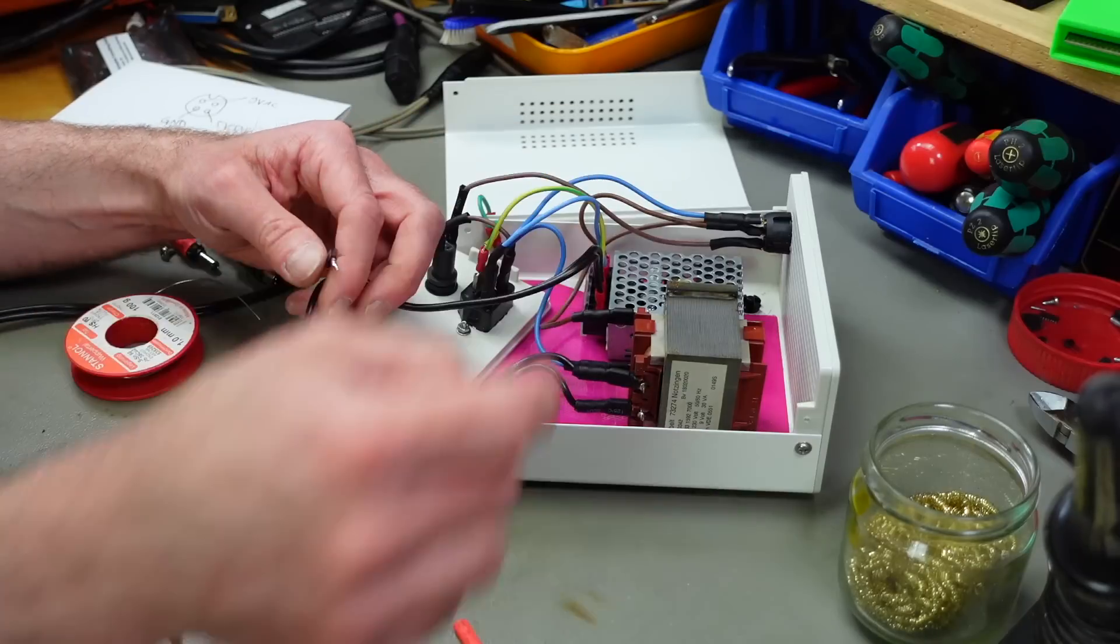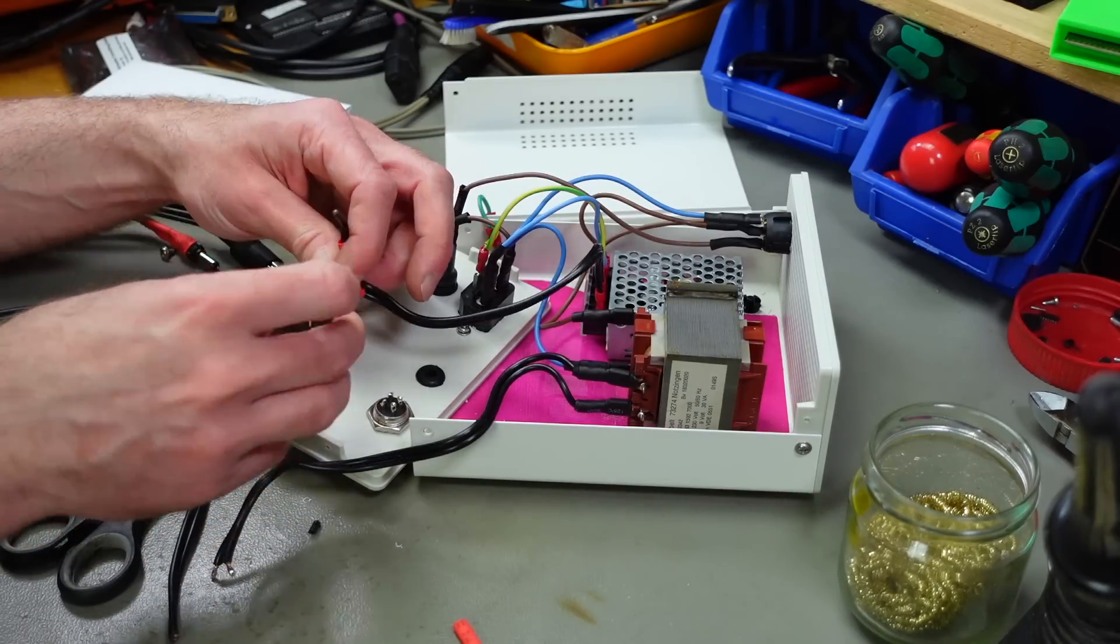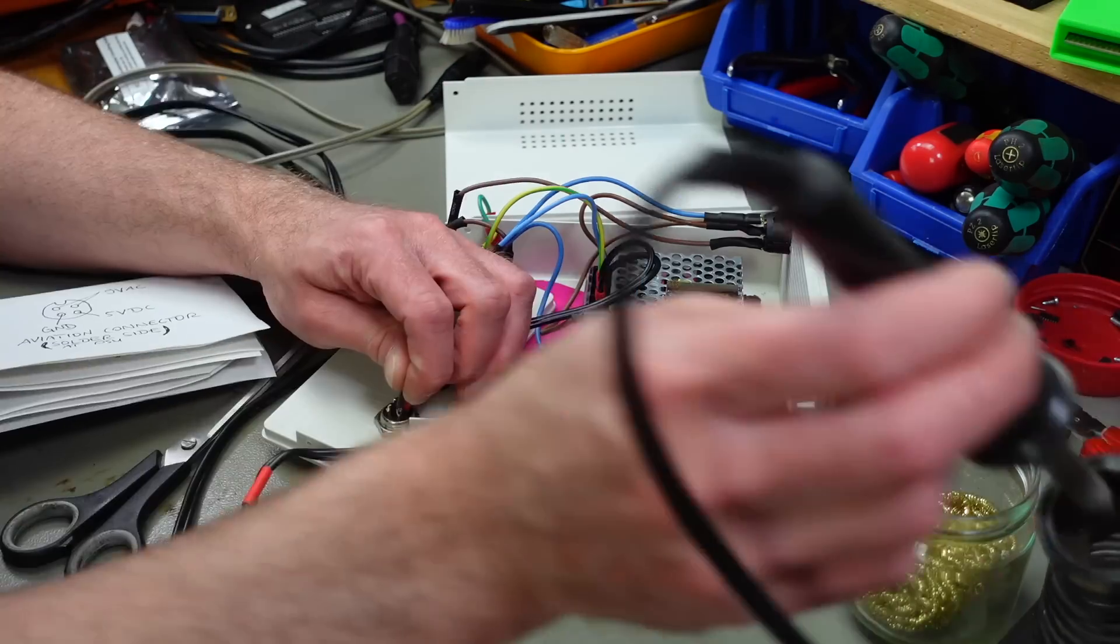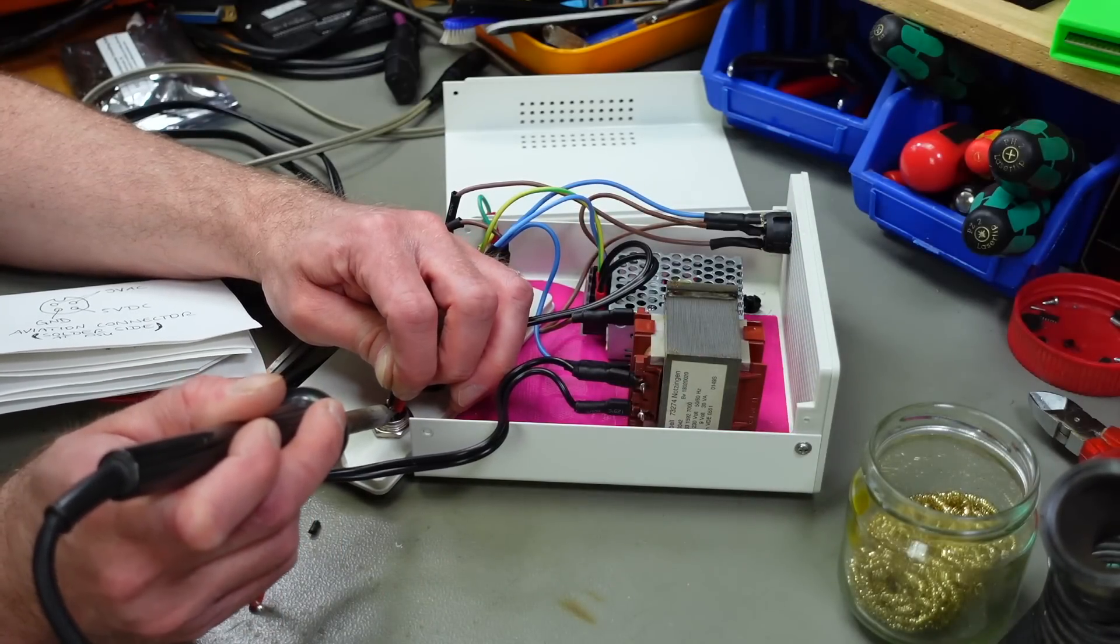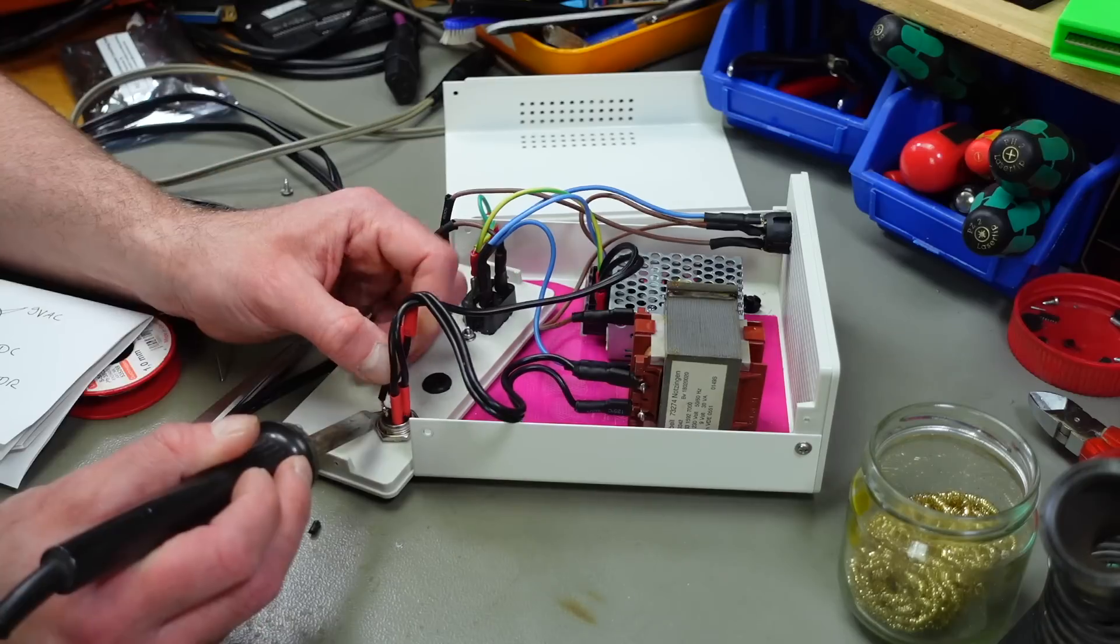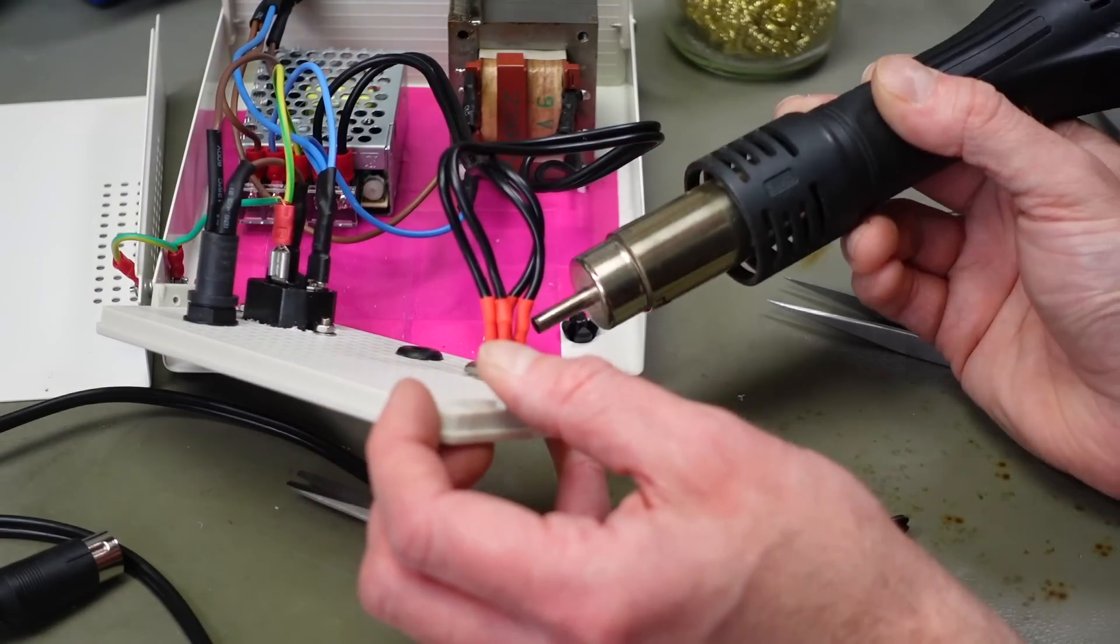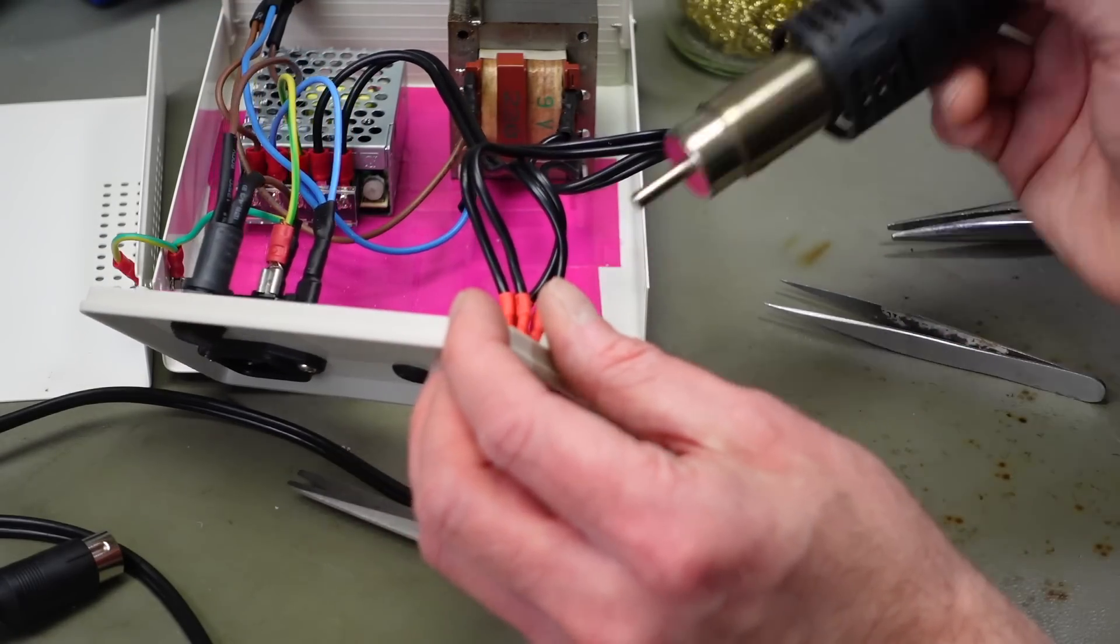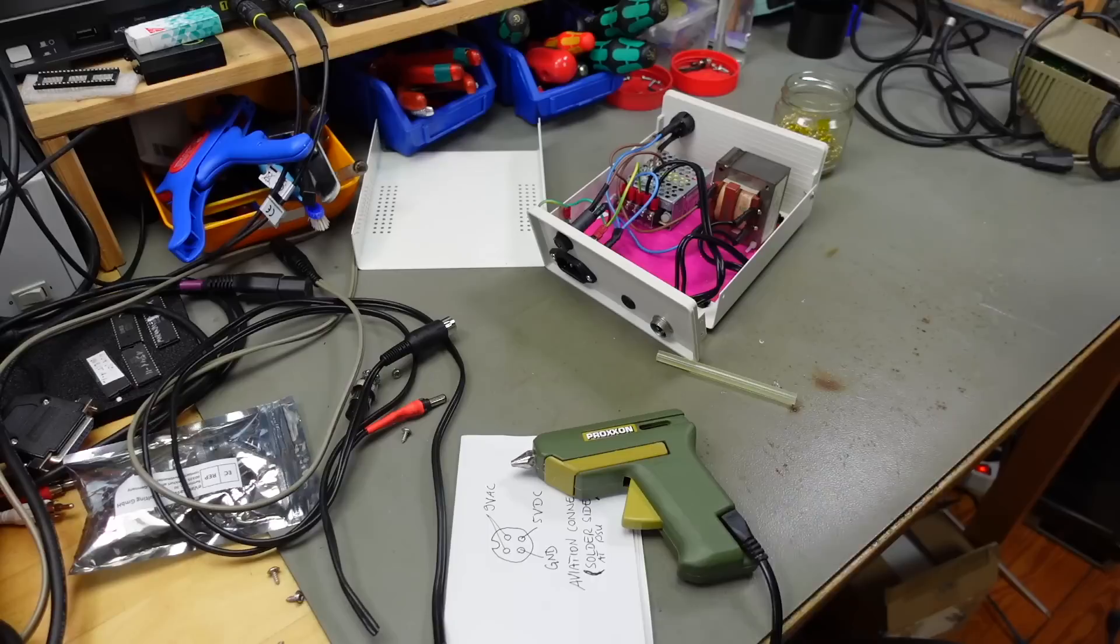I'm going to add some heat shrink tubing as I said, some short pieces before I solder these to the connector. And this Meanwell power supply is actually marked for polarities, so we're not going to run into any issues there.